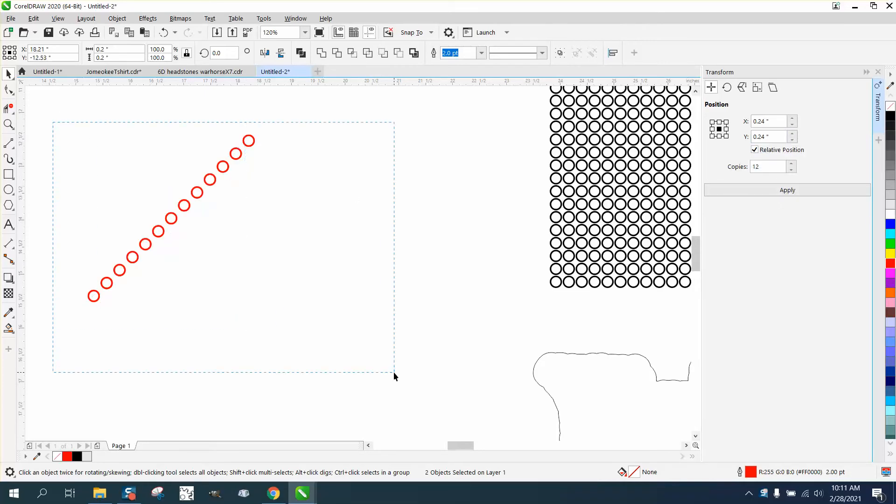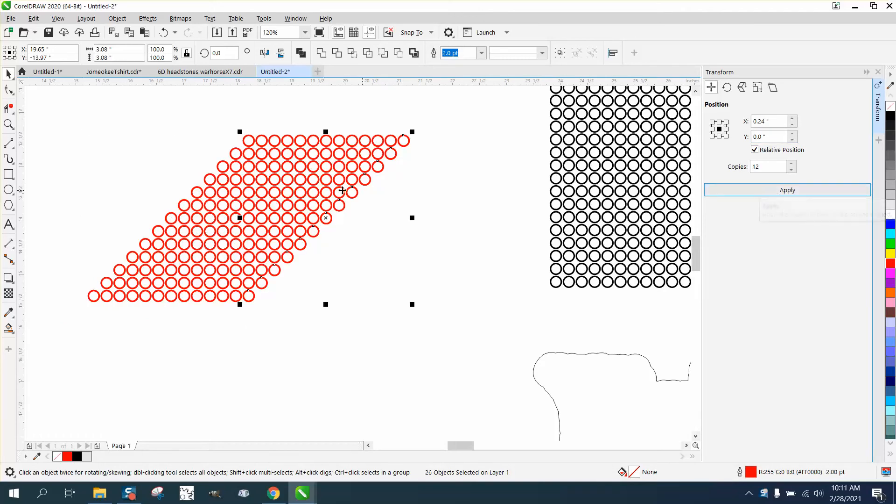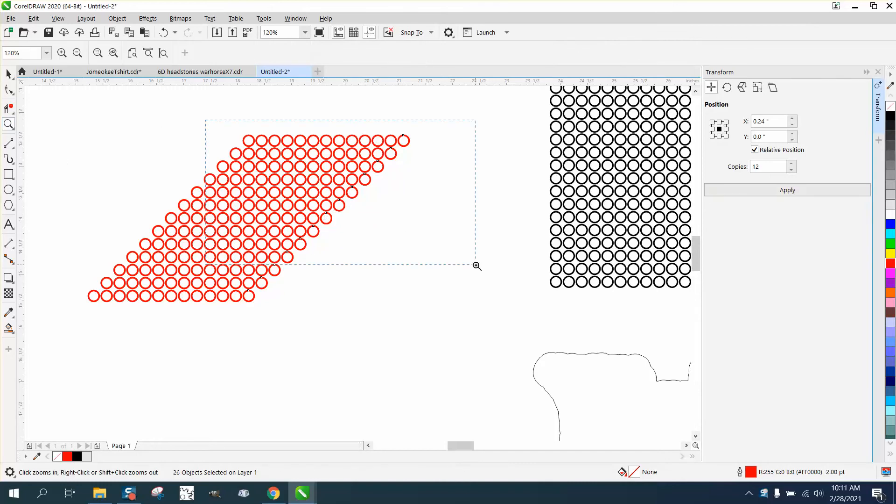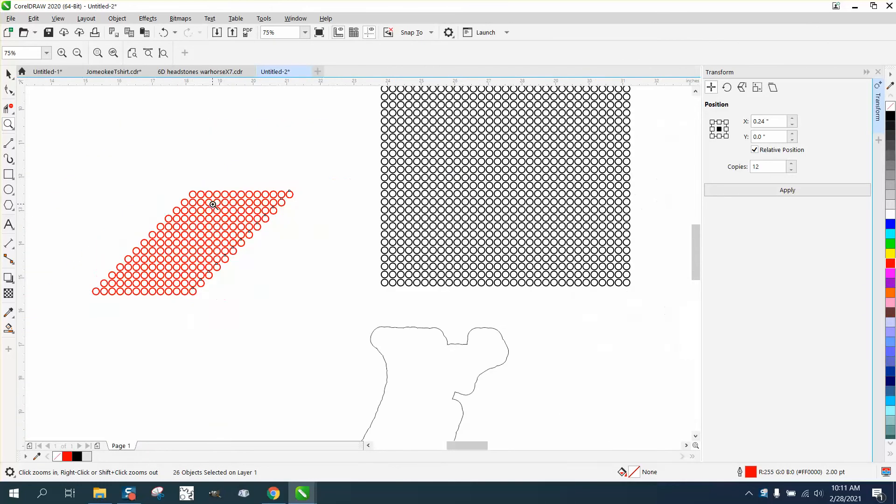Then if we select it all and we take away the 0.24 that way and go that way, we get it at an angle. But if you look, the dots, because they're spaced evenly, are still in a line.